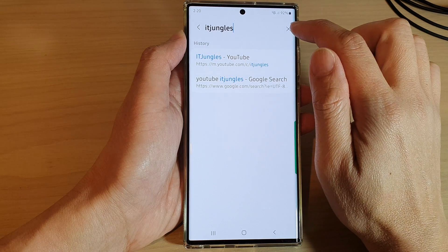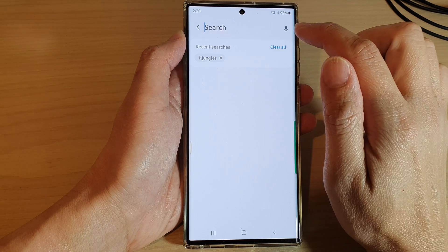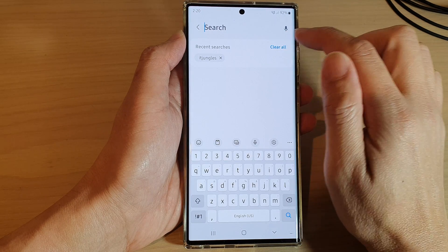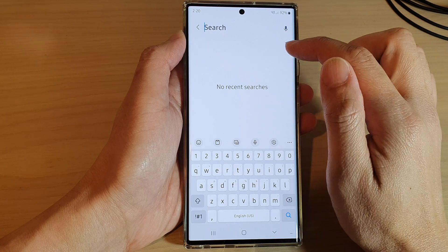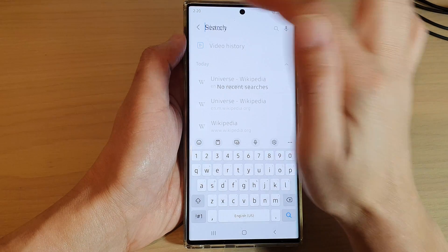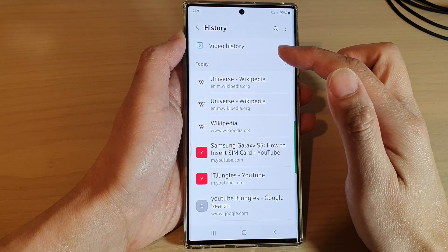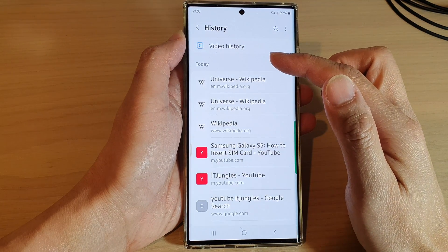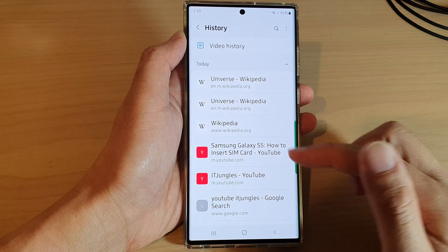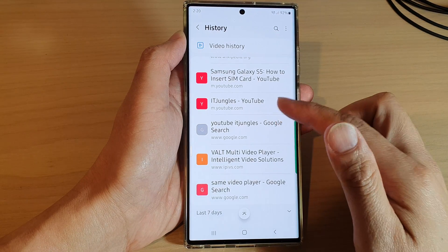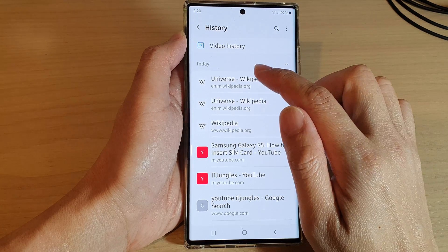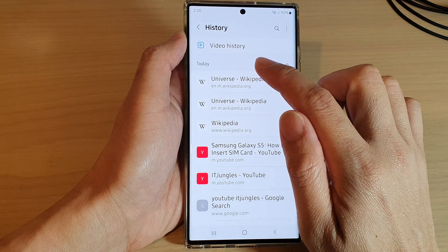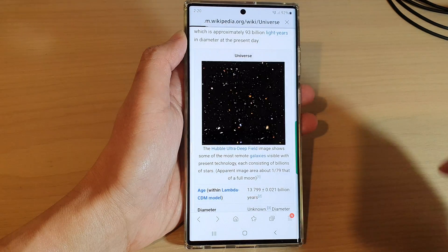If you tap on the close button, you can tap on the clear all button and then tap on the back key and it will show you the full result. And from here, you can tap on the link to open up that web page.